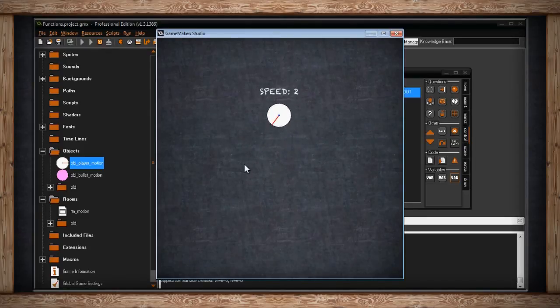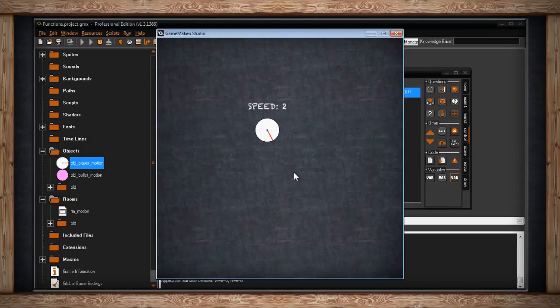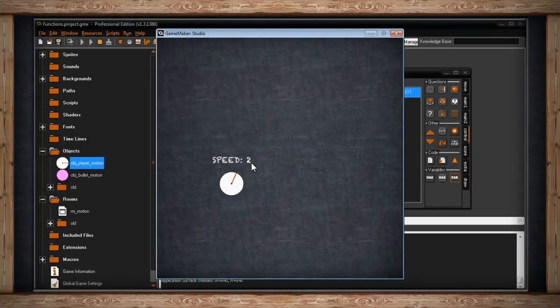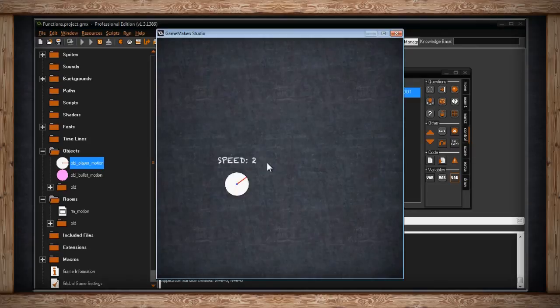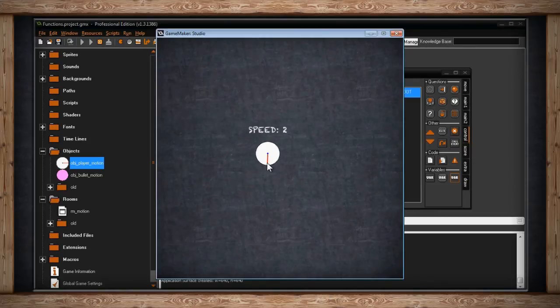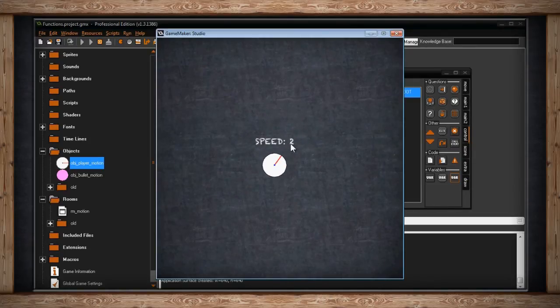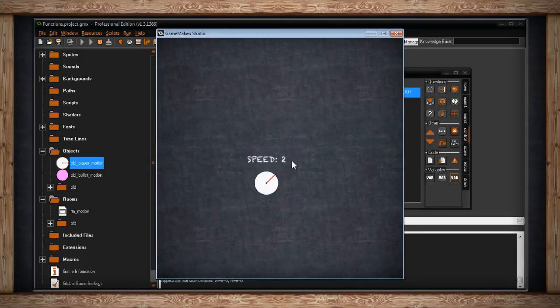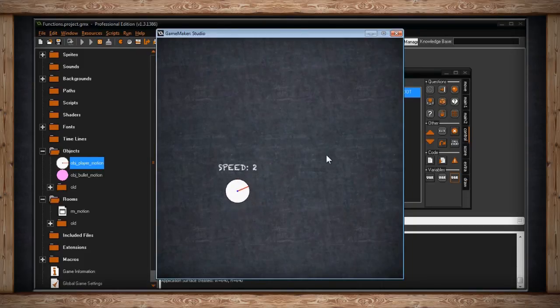Unfortunately, with motion_set and motion_add, you're not taking away speed. So even though I've released the mouse button, I still float in that direction. Because I'm applying the speed of 2 at the direction of the mouse.